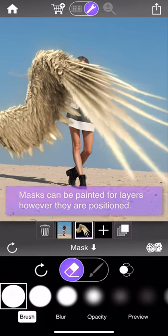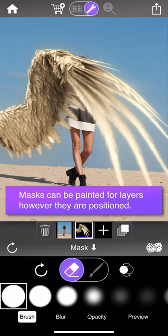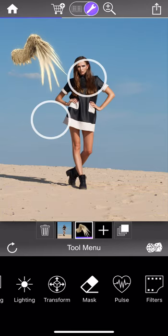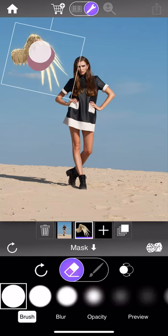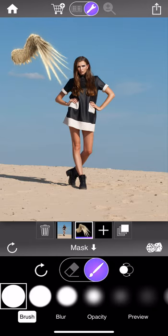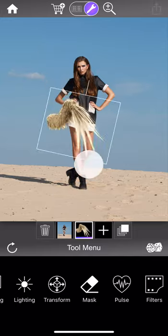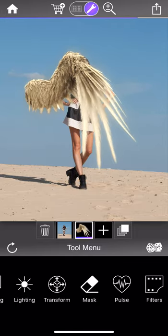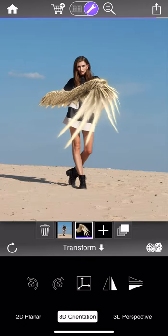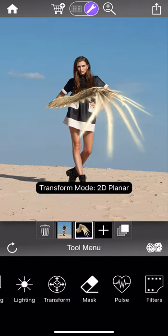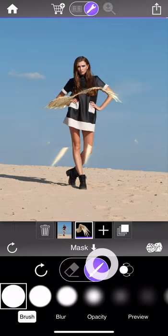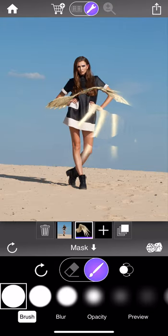Masks can be painted onto a layer regardless of the position of the layer. If I exit the mask tool and move this layer around, when I go back I'm still able to erase and paint back in that layer. I can even put that layer in a 3D rotation using the transform tool, give it some extreme perspective warp, and when I go back to the mask tool I'm still able to paint a mask onto it and refine it.